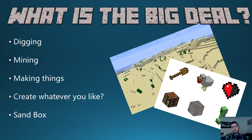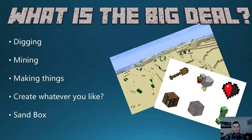It doesn't have to be used in just computer science — you can actually get them to create stories and use it within English. It's called a sandbox game because there are no goals to it. You can create whatever you like in whatever time you like. And it's been a great help for some of my students, particularly those with SEN, who can now communicate and collaborate more effectively because of it.